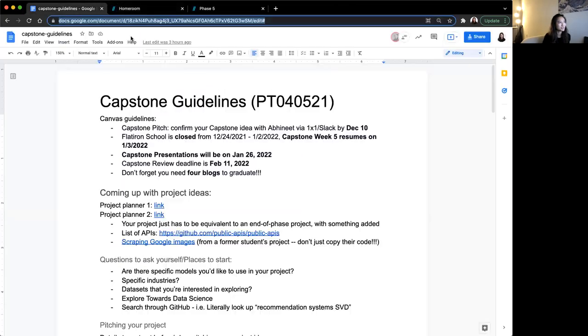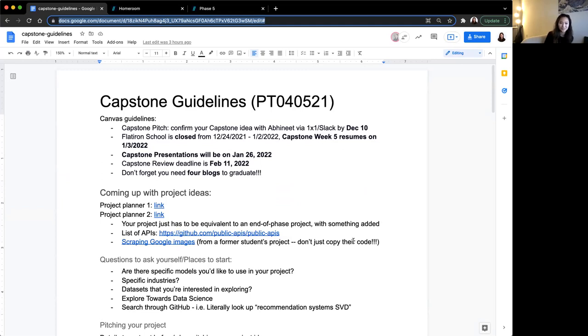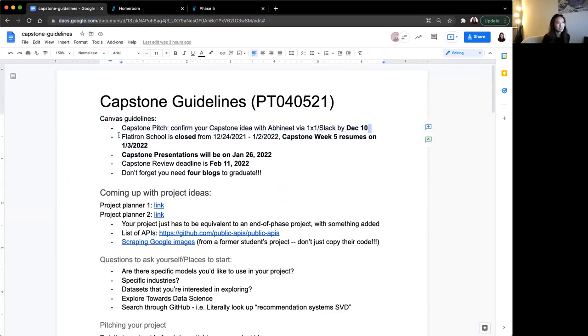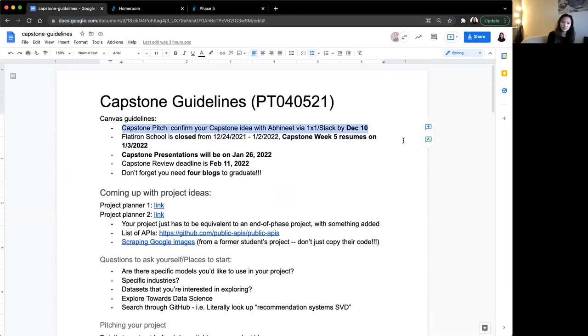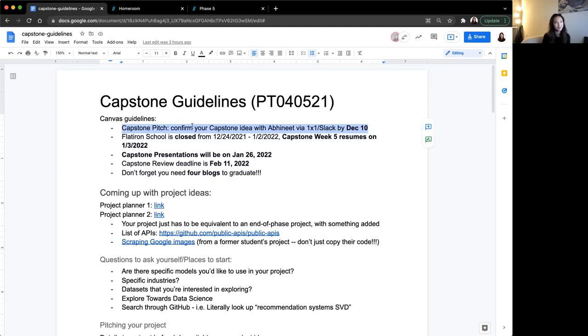Let's talk about some capstone details first. You have to do a capstone pitch. I'm going to Slack each of you who have already pitched me your ideas. So you don't have to do a more formalized pitch with Avonit and he will know the details of your project because I will document all of that for him. By December 10th, Avonit needs to be aware of your capstone idea.